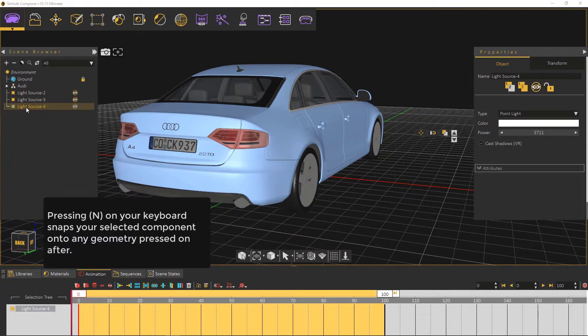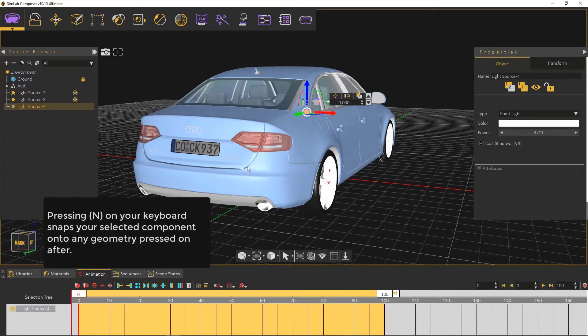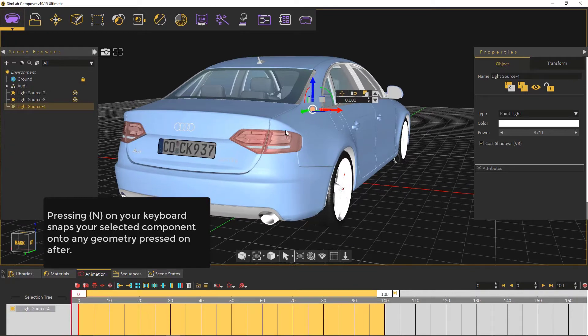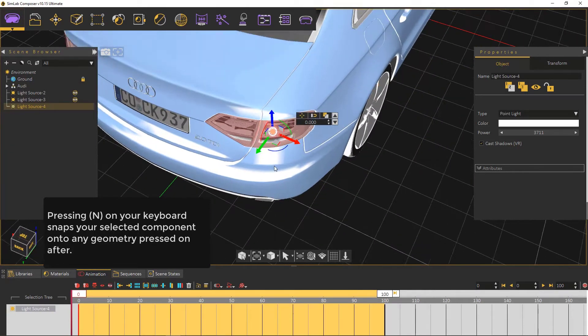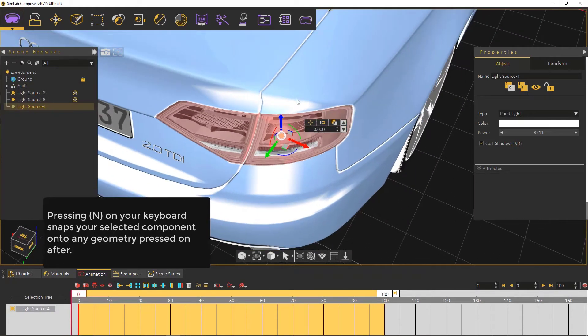Pressing N on your keyboard snaps your selected component onto any geometry pressed on after.